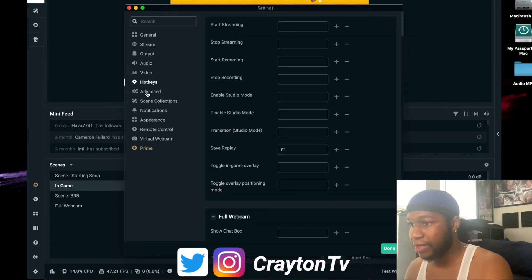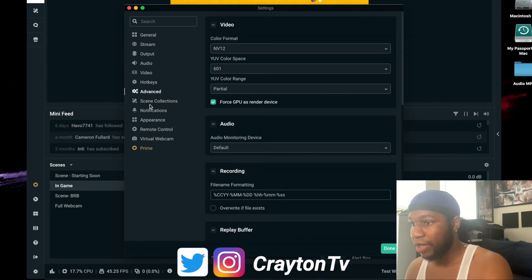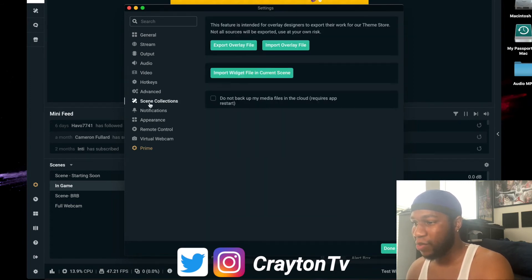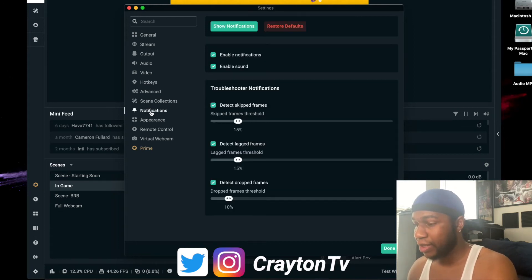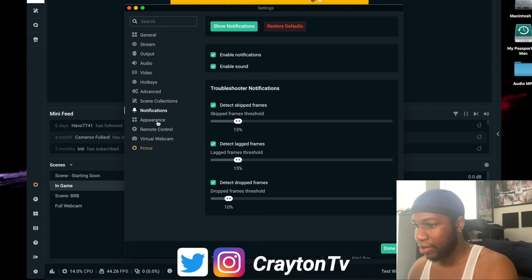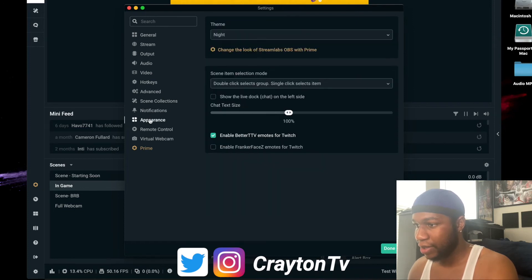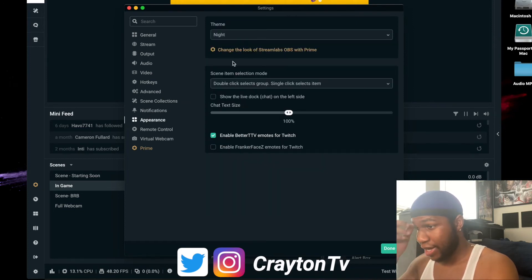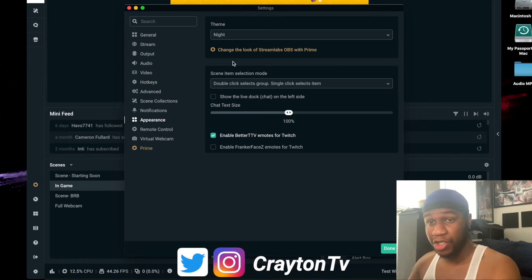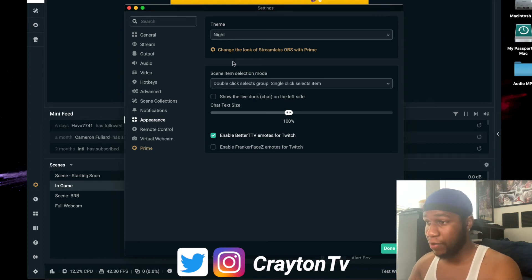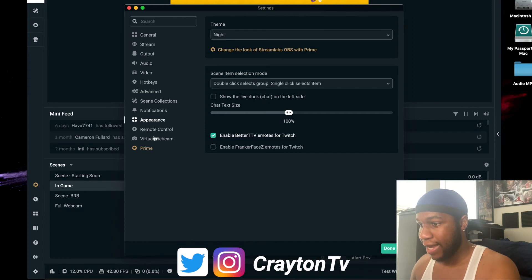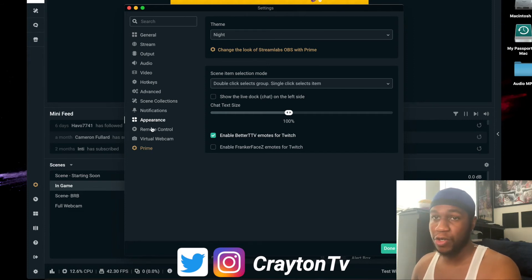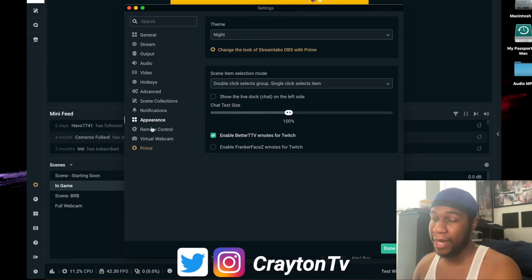What is new really just a few little touch-ups they added to Streamlabs OBS. Notifications, they changed the layout how you can get your alerts. You can get other Streamlabs looks if you pay for Prime. They did add remote control - you can control your stream with your phone, iPad, Android.